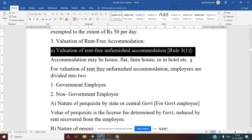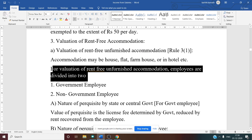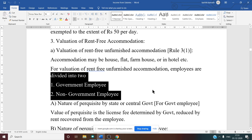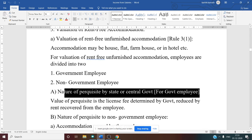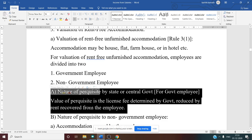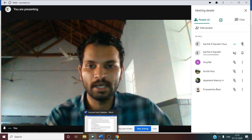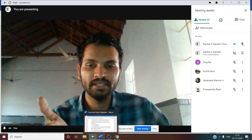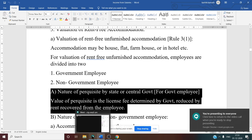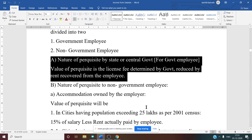Valuation of rent-free unfurnished accommodation under Rule 3: employees are divided into two types — government and non-government. For a state or central government employee, the value of the perquisite is the license fee determined by the government, reduced by rent recovered from the employee. Market value of the house should not be taken. Note this is a predetermined fee set by the government.